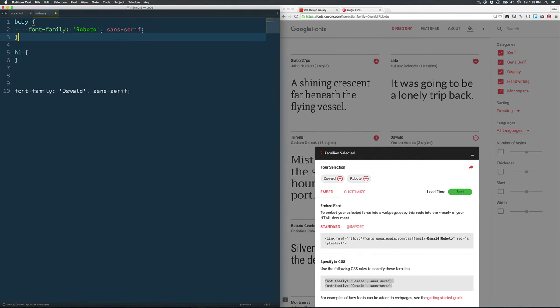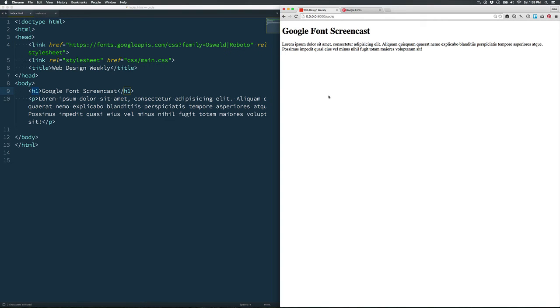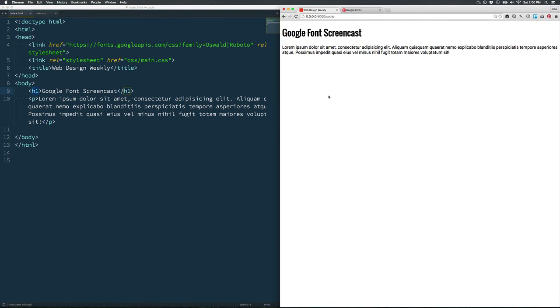And then also a heading font which will go in our h1 tag. You'll see without Google Fonts, with Google Fonts.